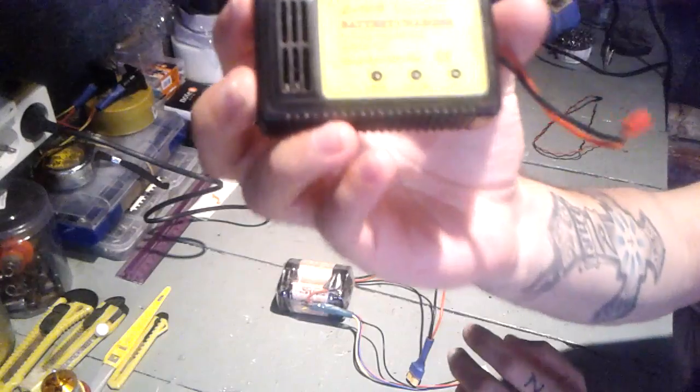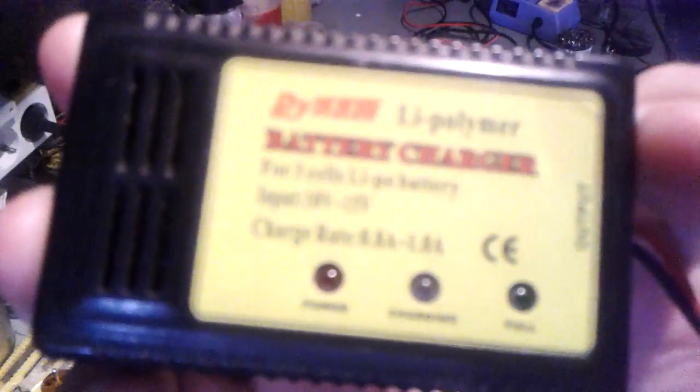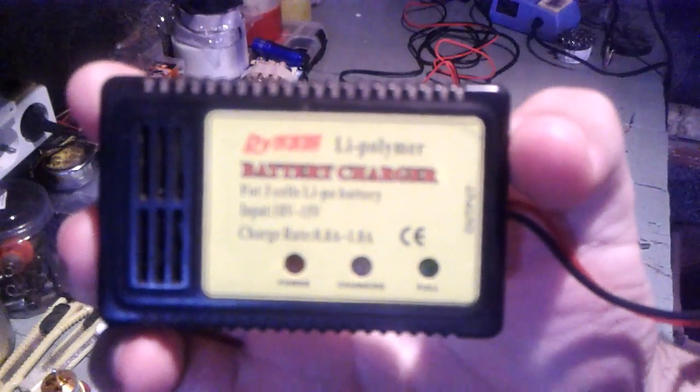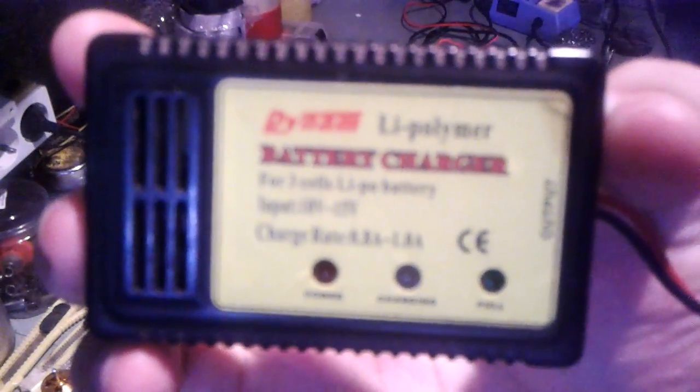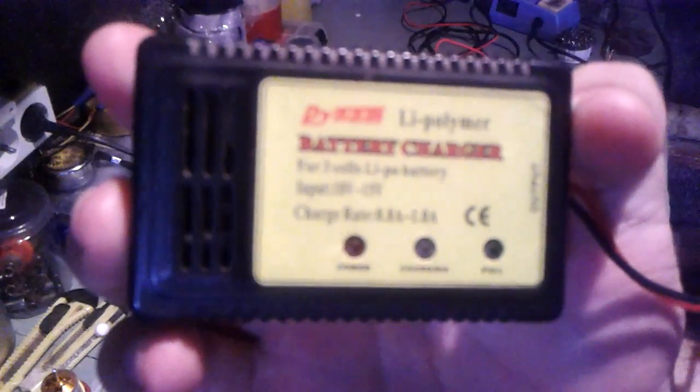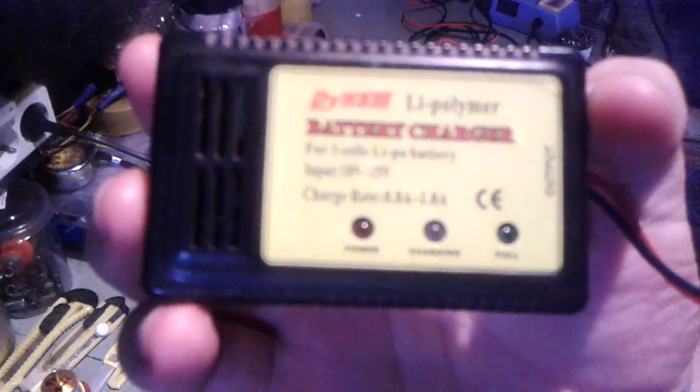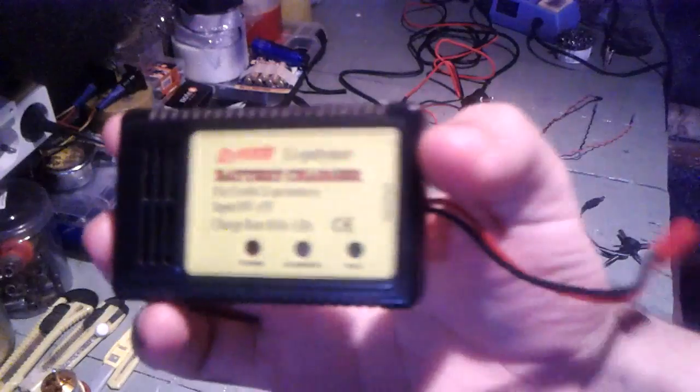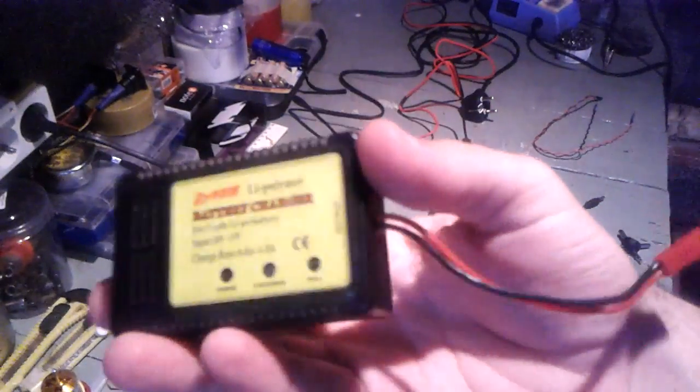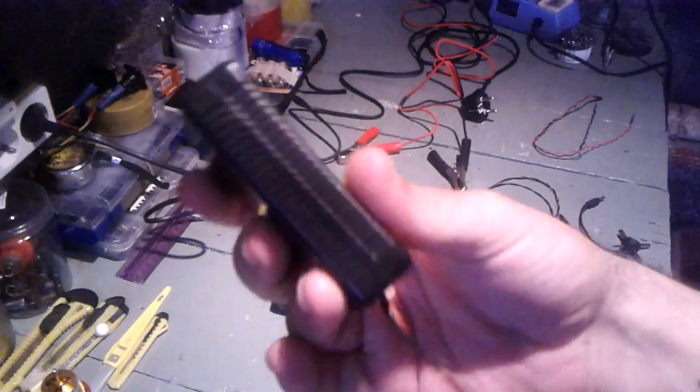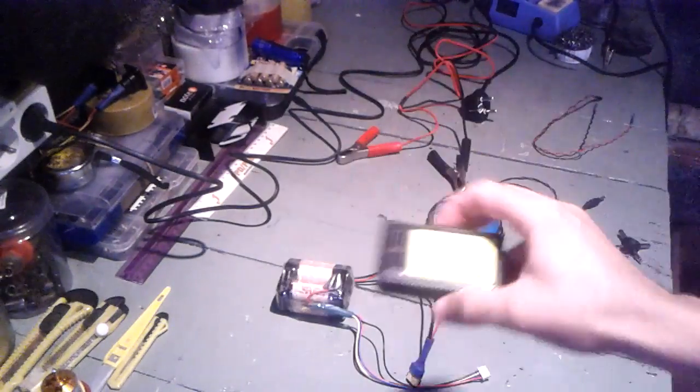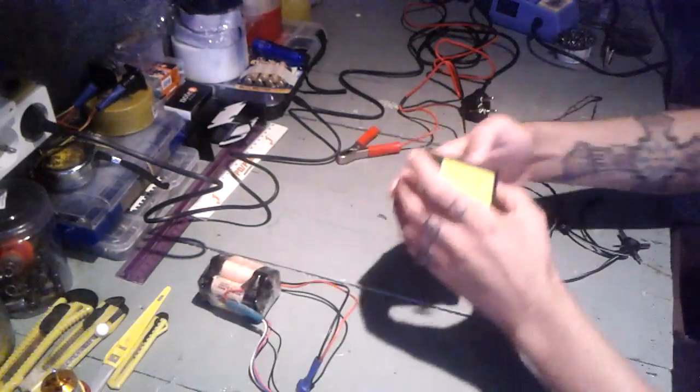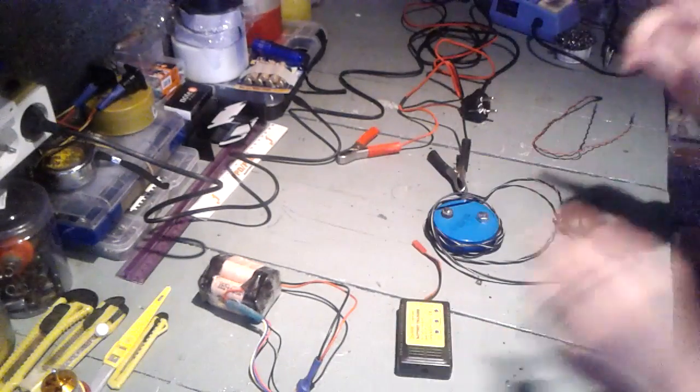A Denim battery charger. It says for 3S LiPo batteries. This has no balance plugs, this is just a simple charger.